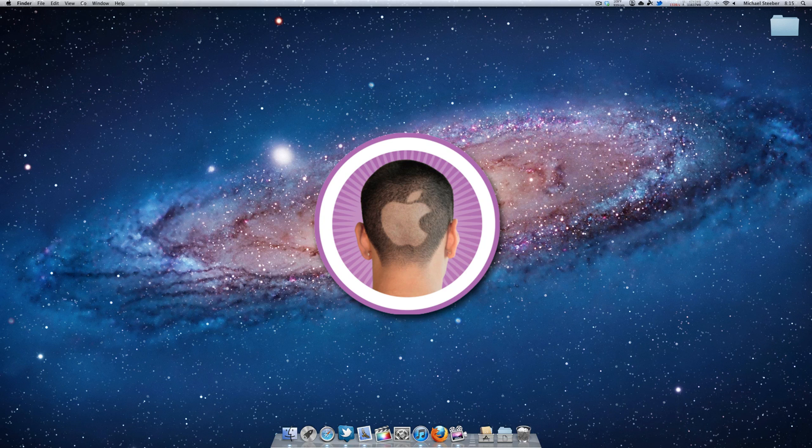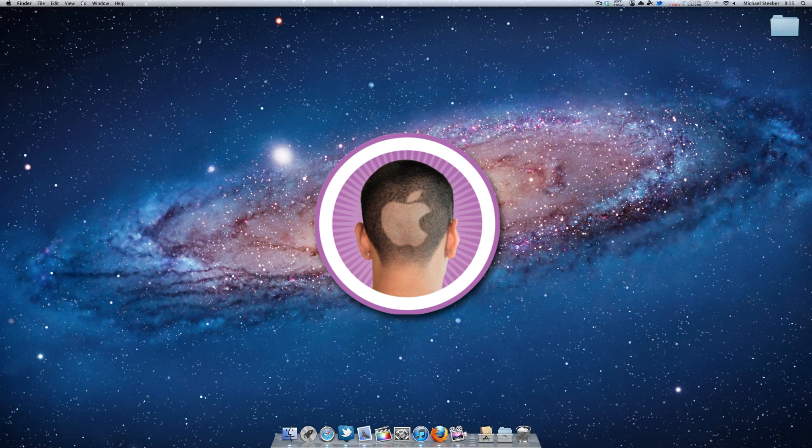First of all, I do already have a very minimalistic desktop as it is, but there's some things you can do to make it even better, especially if you normally keep a lot of files on your desktop and have it all cluttered up.